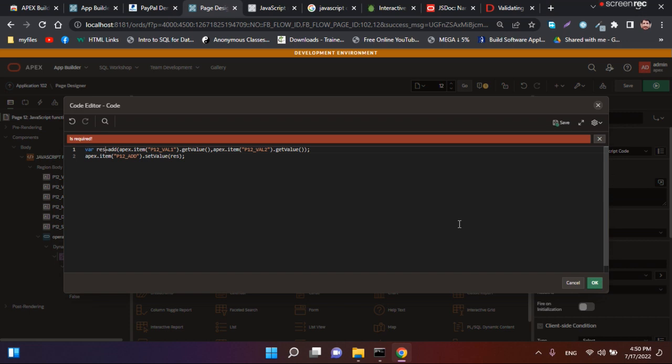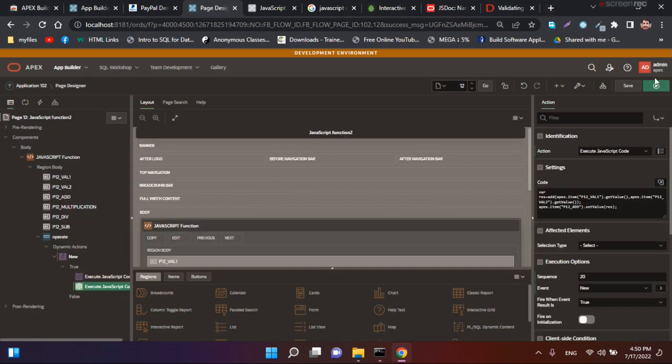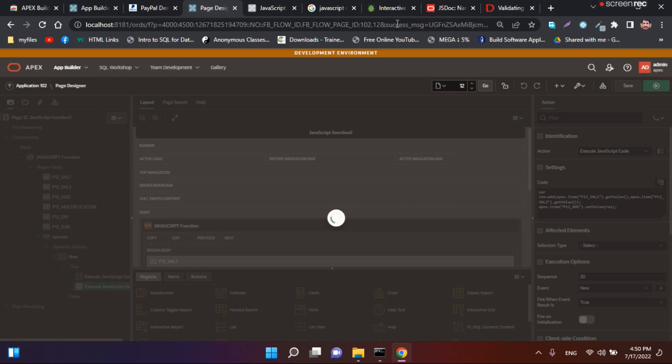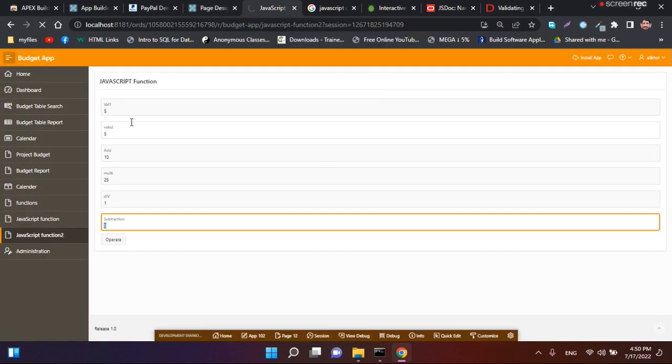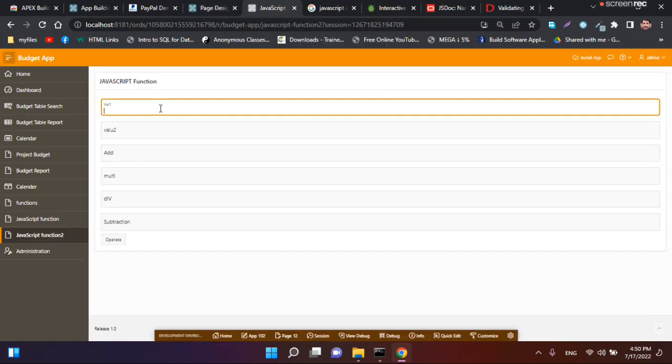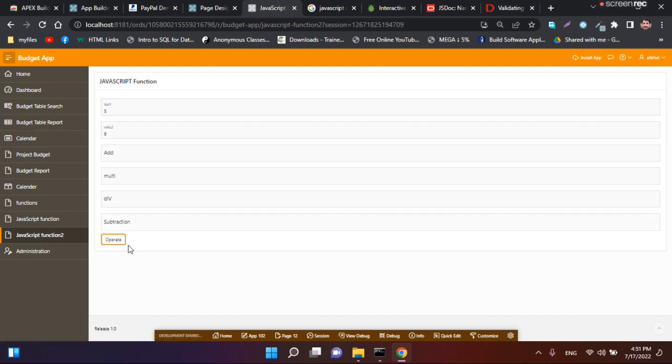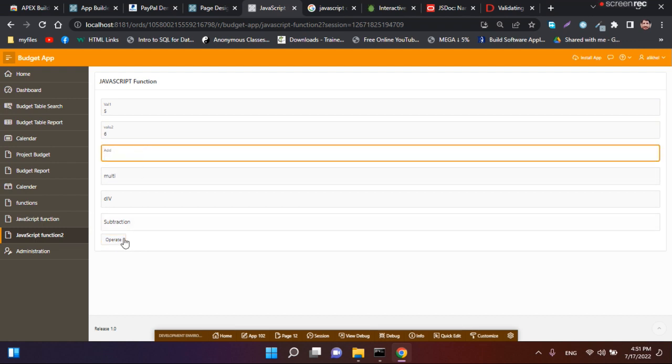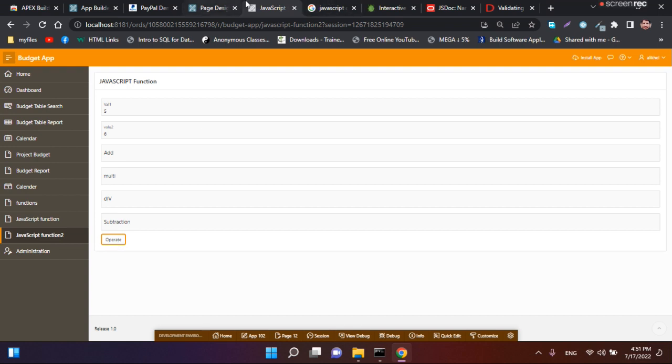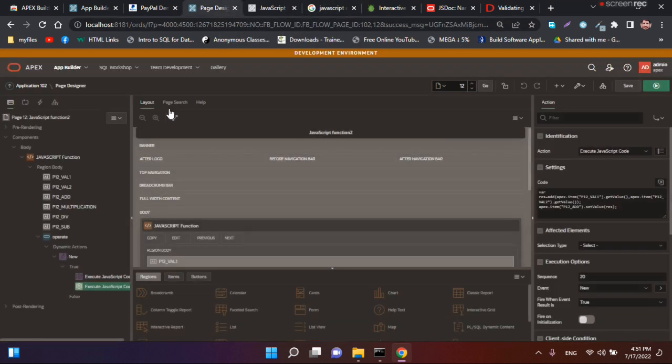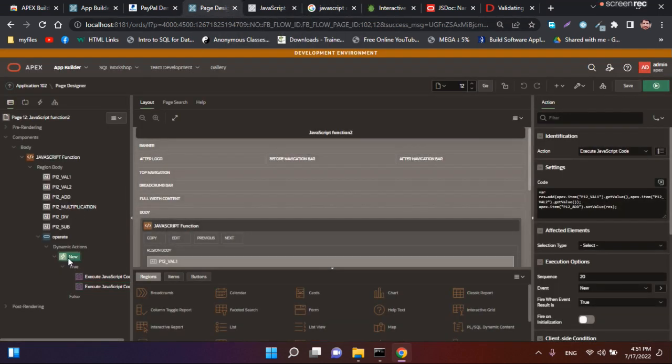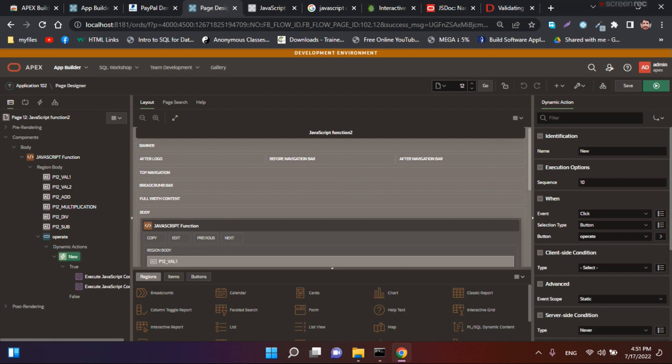Let me try this with five and six. Okay, it's not called. Let me check.